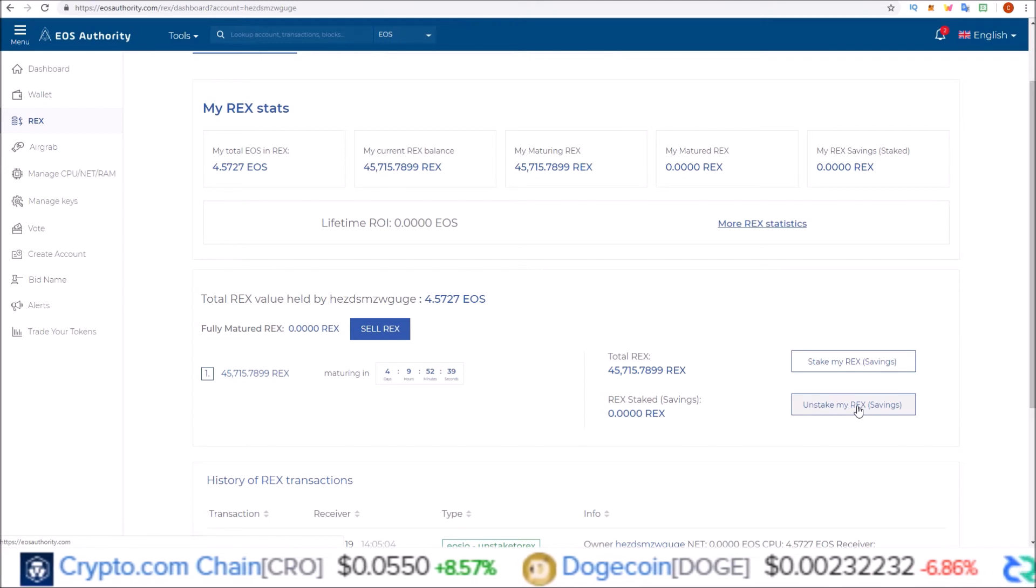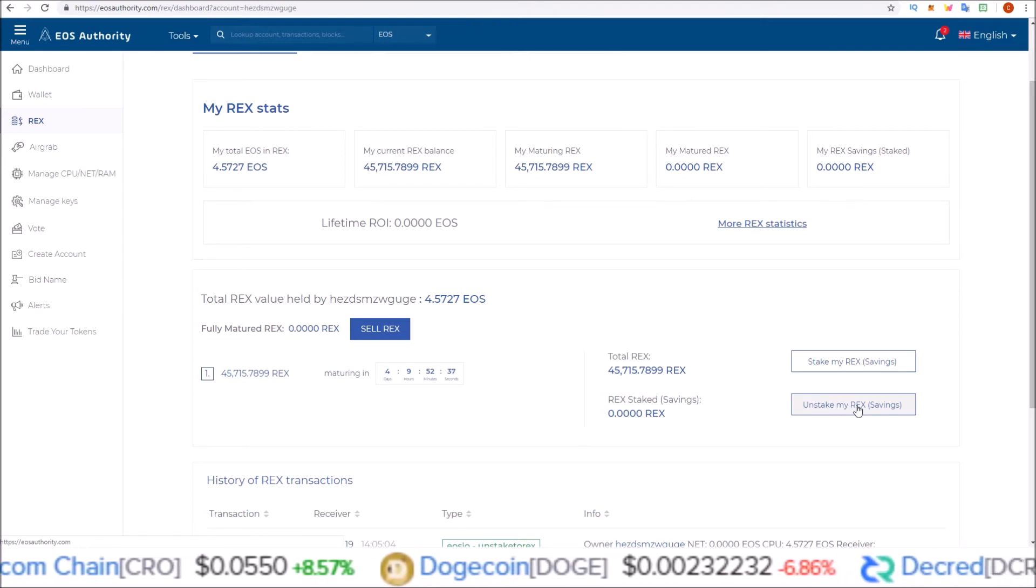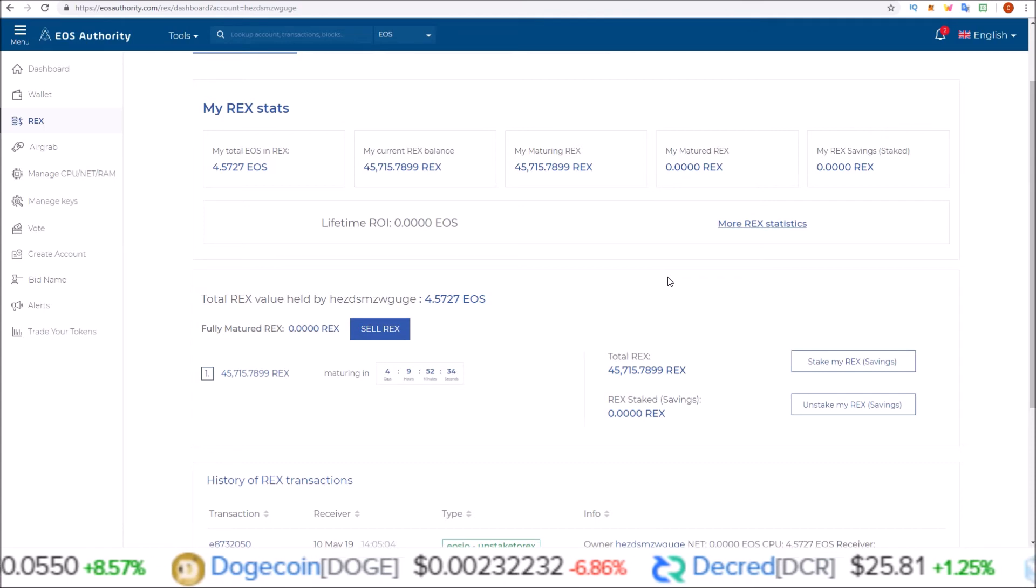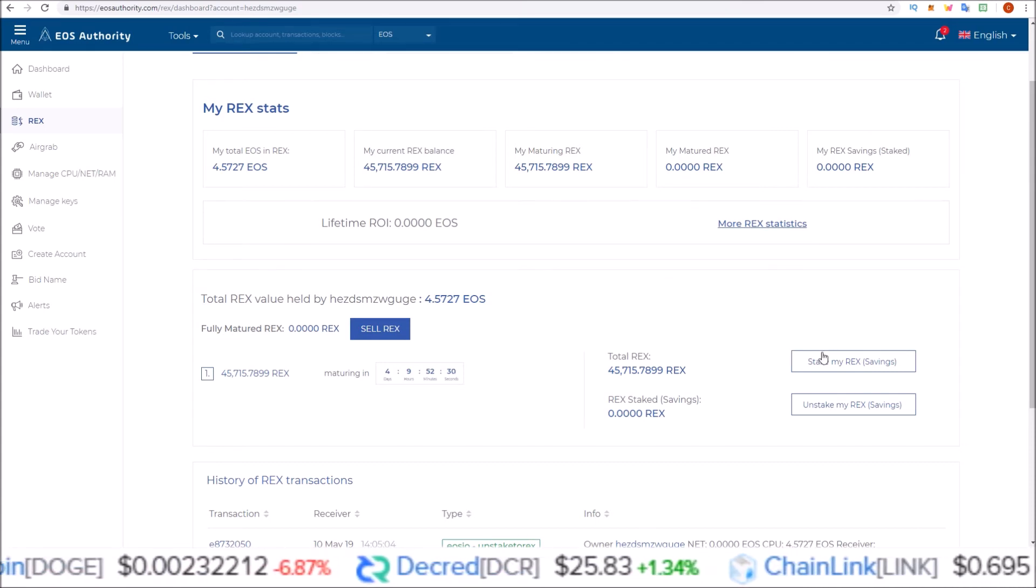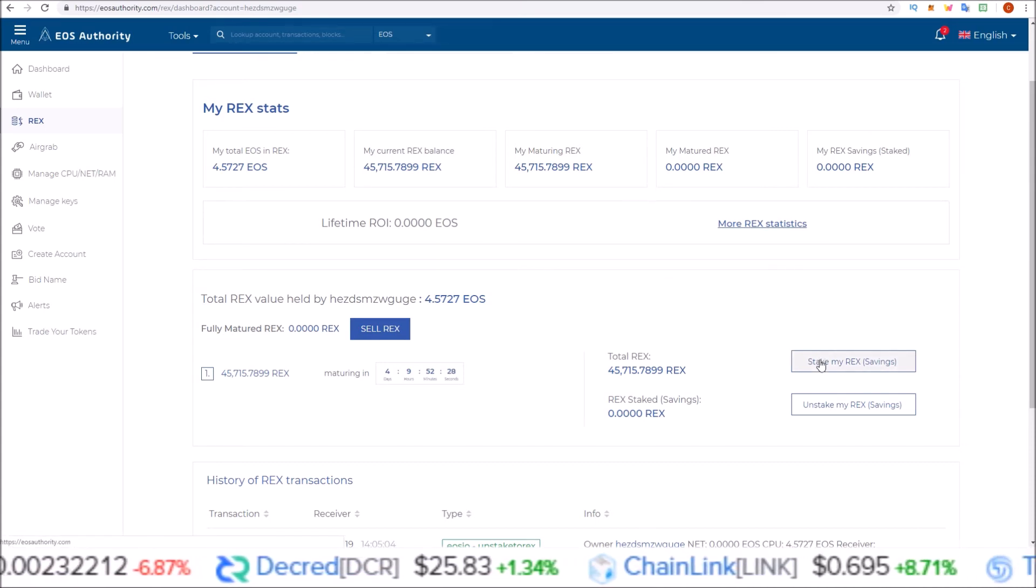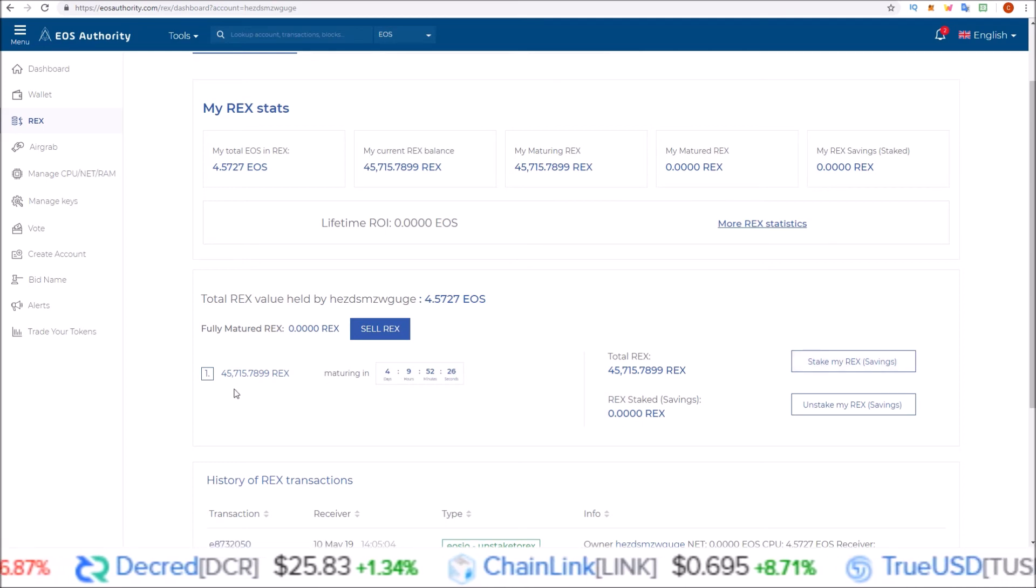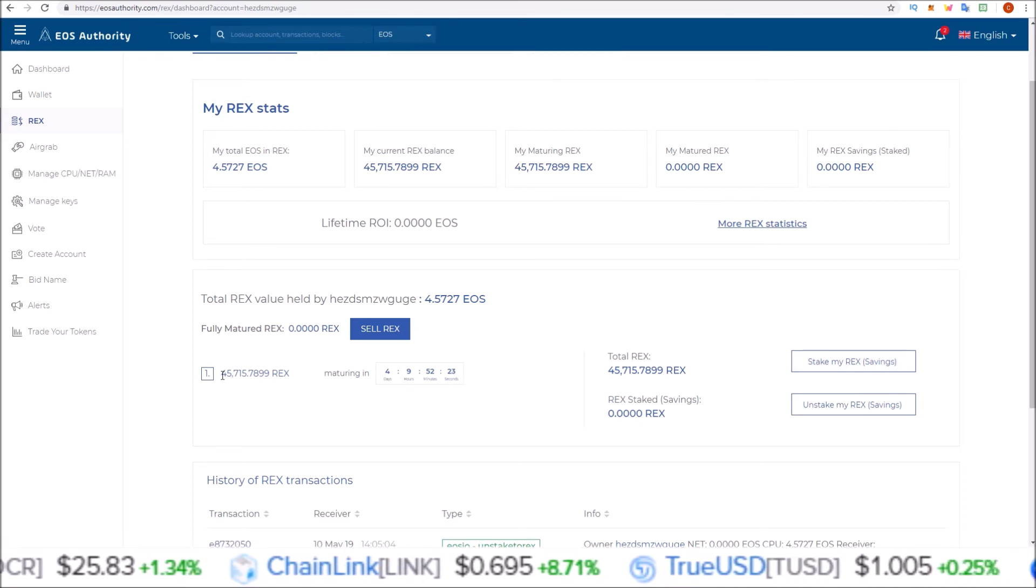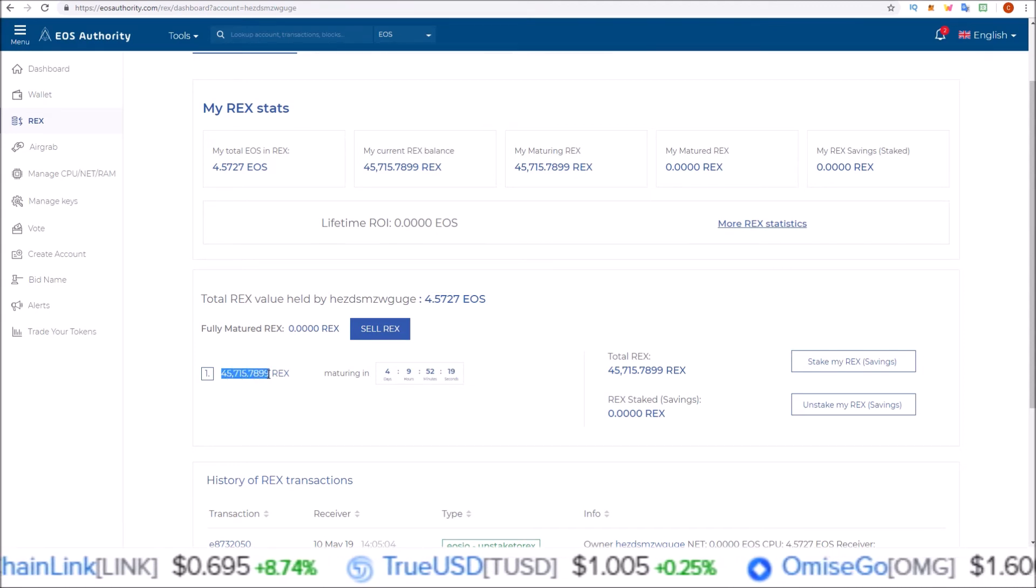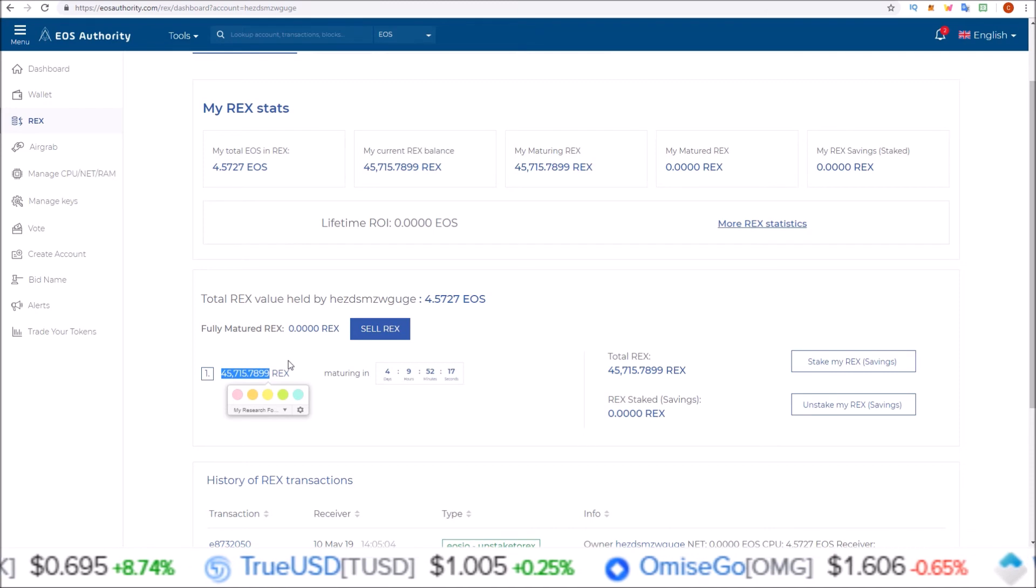So when you want to get your REX out of savings, you unstake your REX from savings, and that's when the 4-day maturing period starts. It's like staking your EOS now, where when your EOS are staked, once you unstake them it takes 3 days. That's just like savings. Savings stops the maturing process. You are still earning from the REX because REX profits are made from the increase in the price of REX.